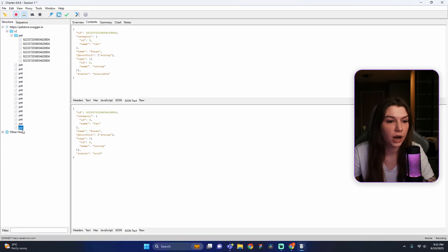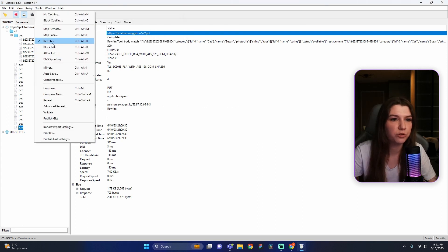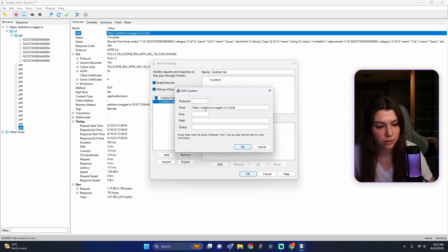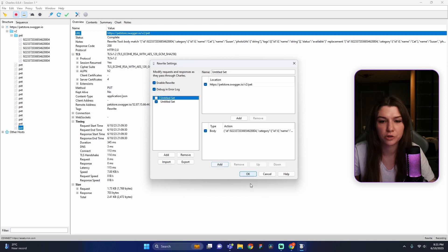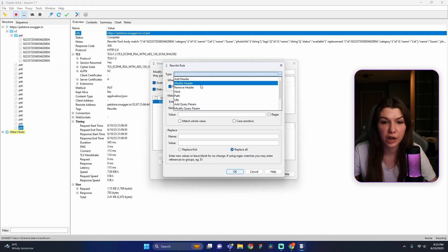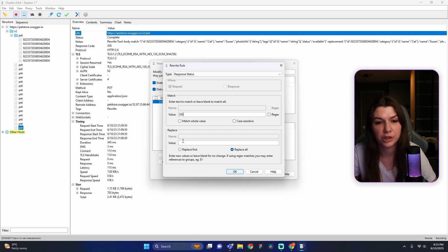Now we've learned how to rewrite the request body, but let's learn how to rewrite the status code. We will rewrite the response status for the Update PATCH request. Find the Update PATCH request, go to the Overview tab, and copy the URL. Go to Tools > Rewrite, press Add, add the URL into the host field, press the Tab button, press OK, and don't forget to switch off the previous rewrite. Go to the Rewrite tab again, find our rewrite, press Add near the Action tab, choose type 'Response Status', enter '200' in the match field and '505' in the replace field.